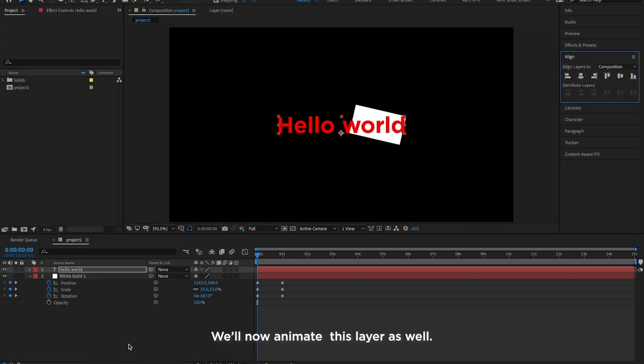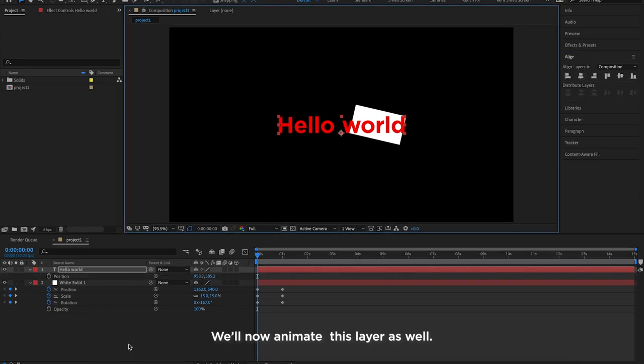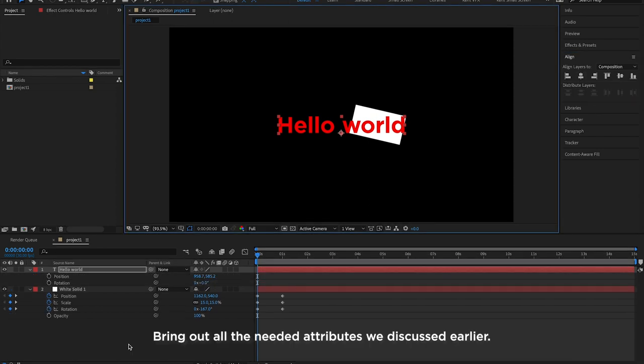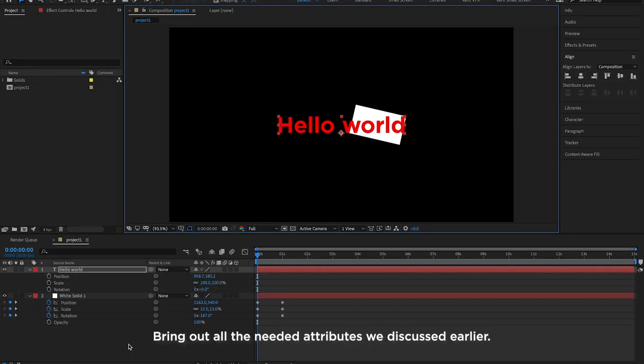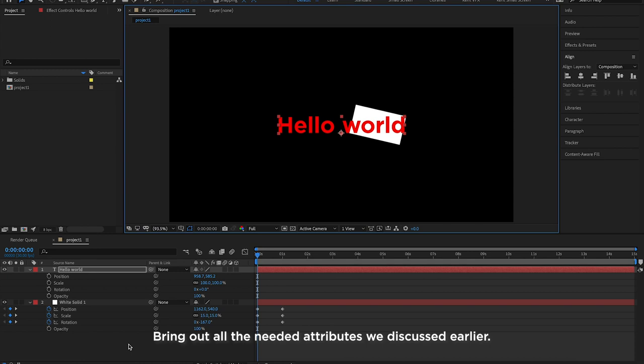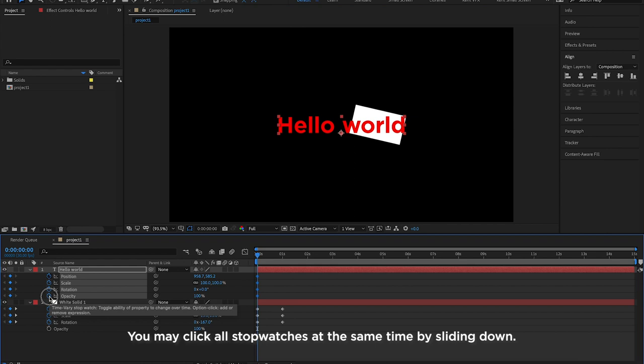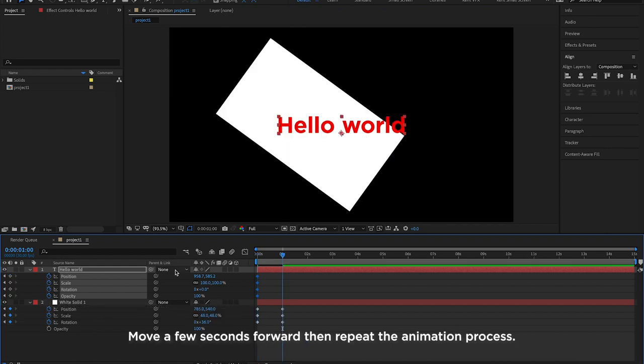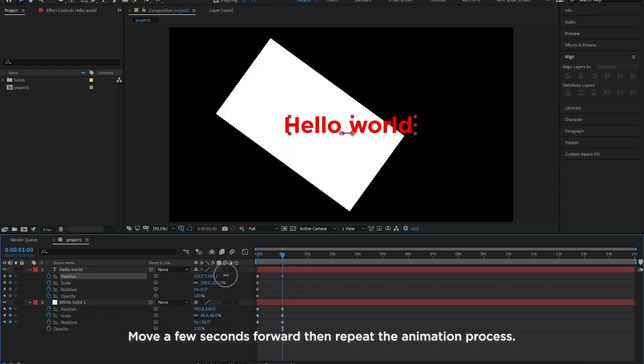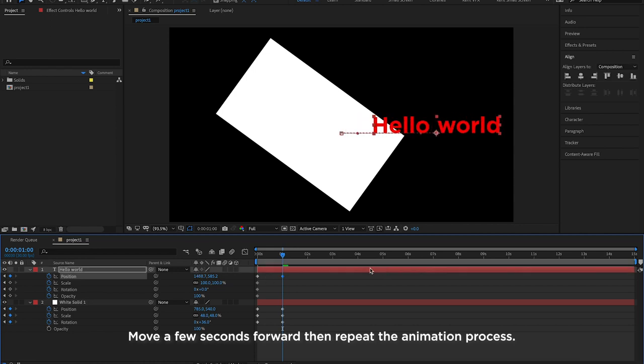We'll now animate this layer as well. Bring out all the needed attributes we discussed earlier. Now let's repeat the process of animating the layer. You may click all the stopwatches at the same time by sliding down. Move a few seconds forward then repeat the animation process.